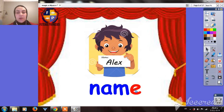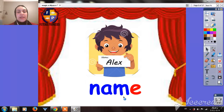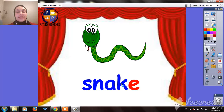The same here — we have the Magic E at the end. Let's try to read the word — it will be NAME. N-A, the name of the letter, not the sound — NAME. The same here: SN-A, not 'a' — it will be SNAKE.